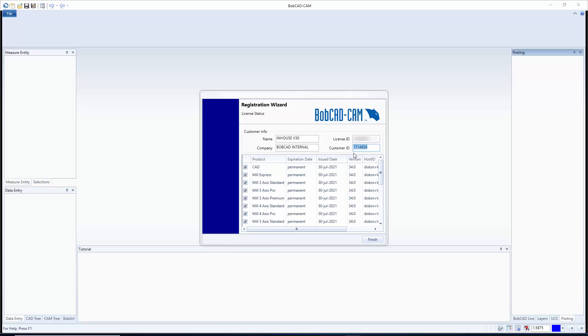Now the customer ID is just something you should have just in case you ever have to call, it's the easiest way for us to know who you are. But the license ID tells us which computer this license is on. So if you do have five computers or so with a license on it, make sure to write down which computer has which license. Because if the computer goes down and you're unable to deauthorize the software before it goes down, we're going to have to manually deauthorize it on our end.